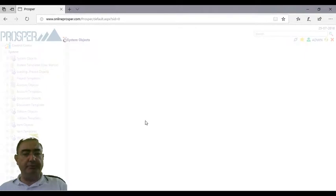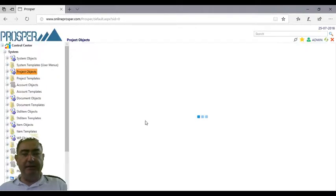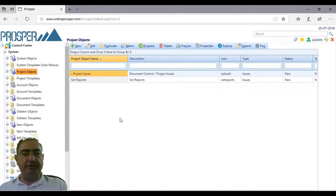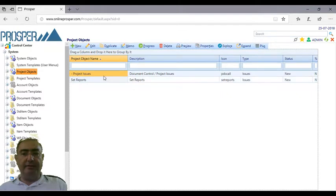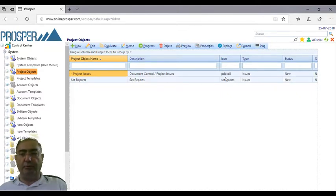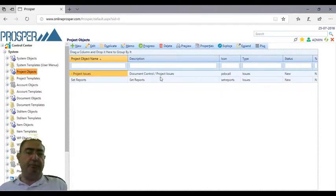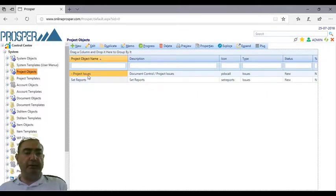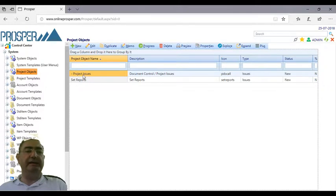For example, these are the project objects we have: project issues, set of reports, project all, and SS reports. These are project objects, meaning when you expand on a project you see all the project issues.